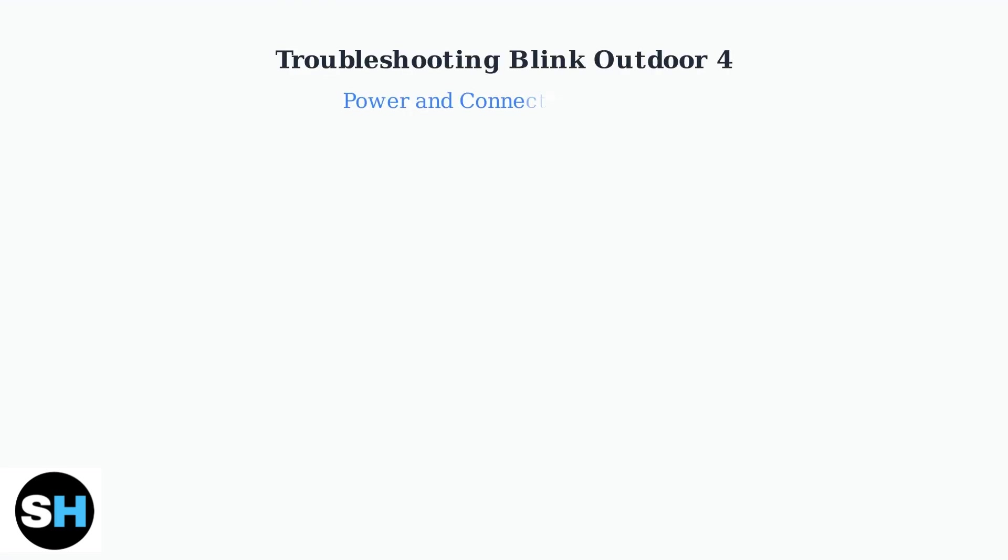Is your Blink Outdoor 4 camera not working? The most common issues are power and connectivity problems. Let's solve them step by step.